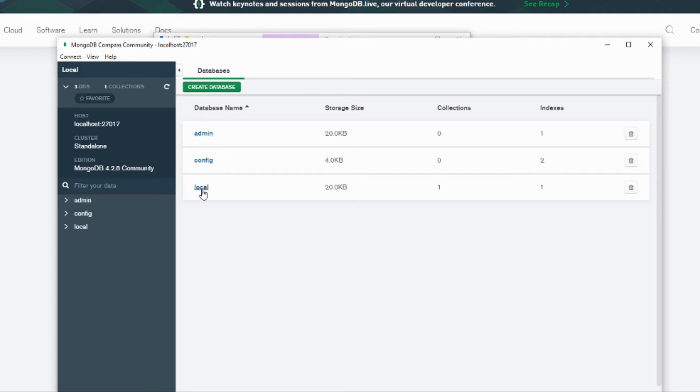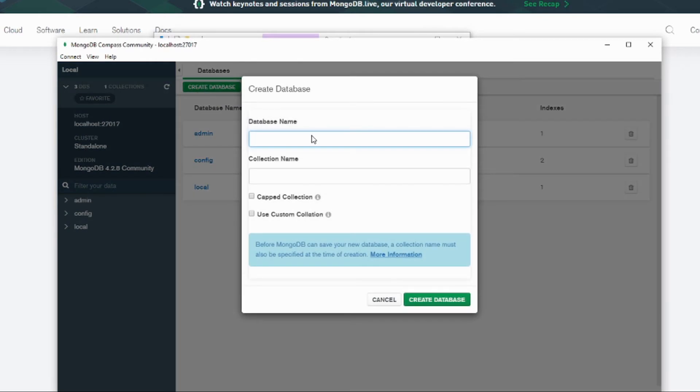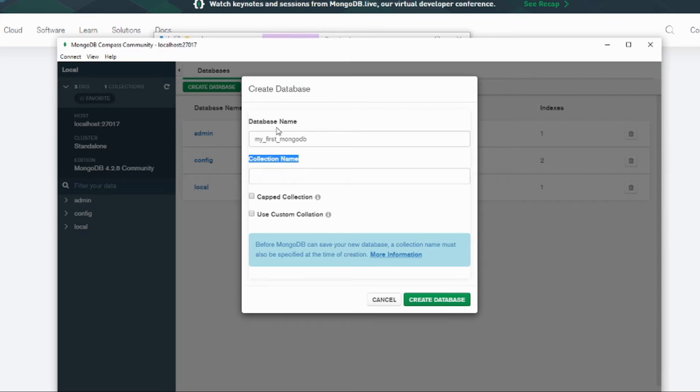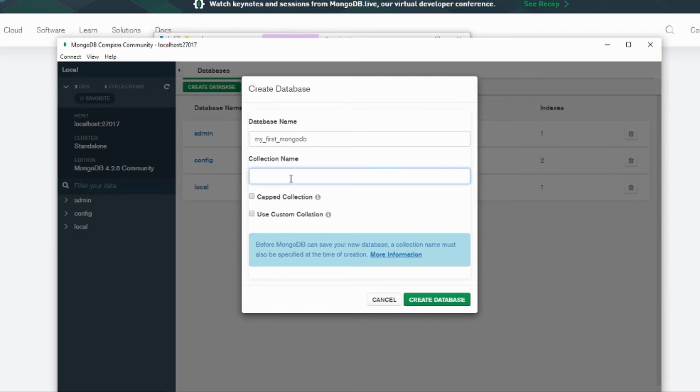Let's quickly see how to create a database. If you want to create the database, click create database. Let's call it my first MongoDB. The collection name means collection is like a table if you are familiar with SQL database. So the database is database and the collection is the same as a table. Let's say I want to put a user table, for example user. Create the database.